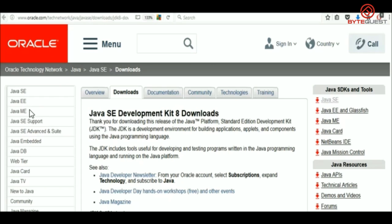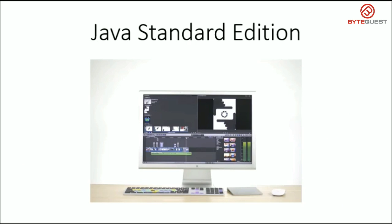Good question. Java has different flavors for different requirements — Java is available in three types. The first one is Java SE, or Java Standard Edition. Java Standard Edition provides the core functionality of the Java programming language. It's used for building desktop applications.